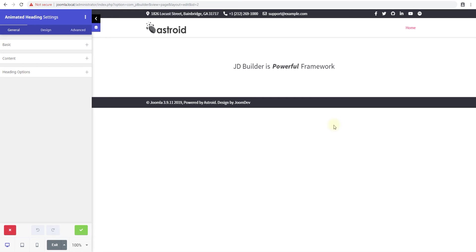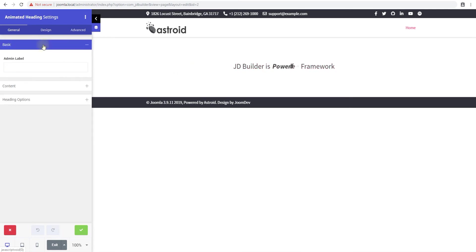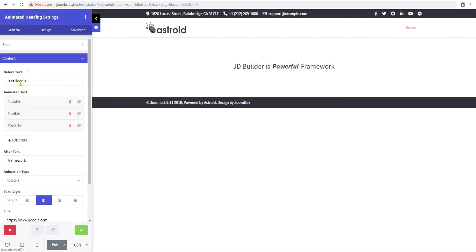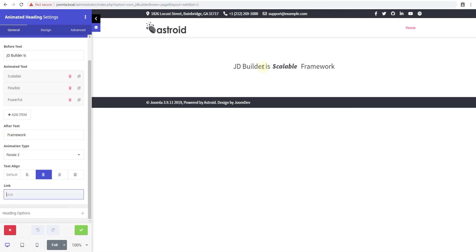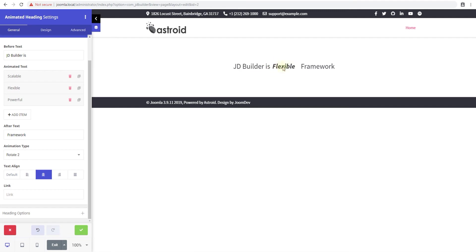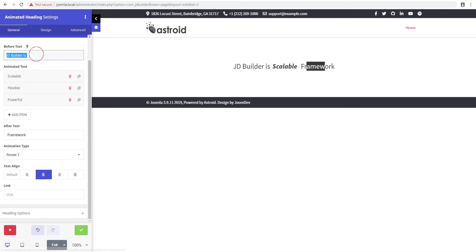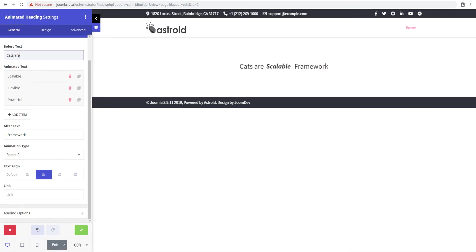So animated heading lets you create an animated heading. The way this works is you have text that appears before the heading and text that appears after. So there's this text, there's the text you want to animate, and then there's the text that appears after. So we can make 'cats are...'